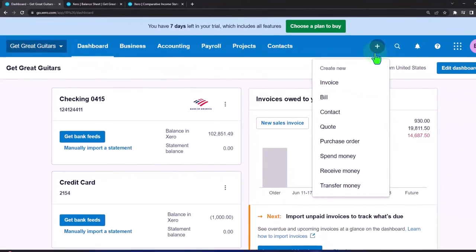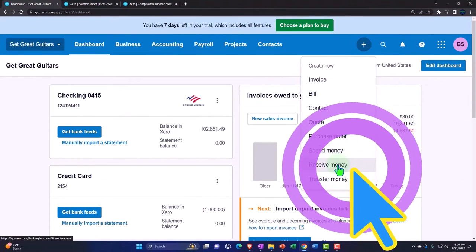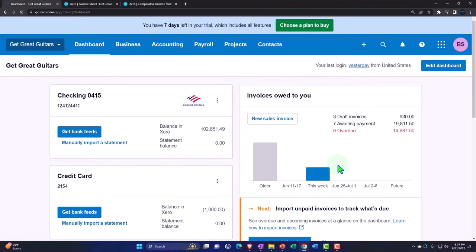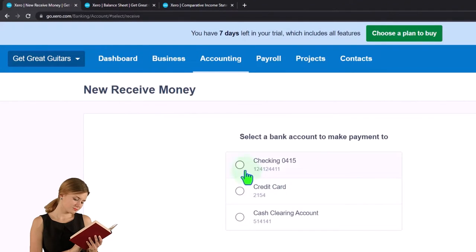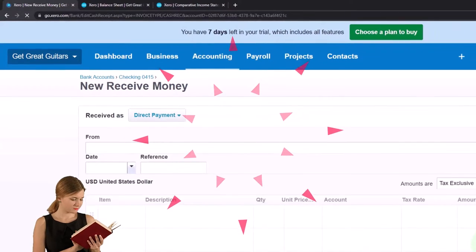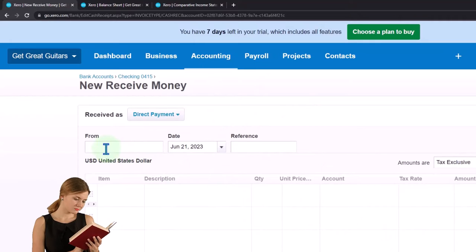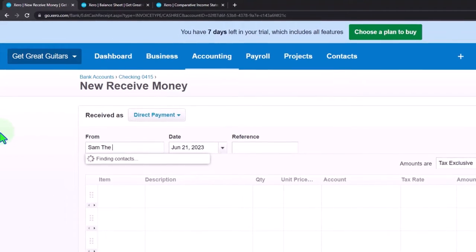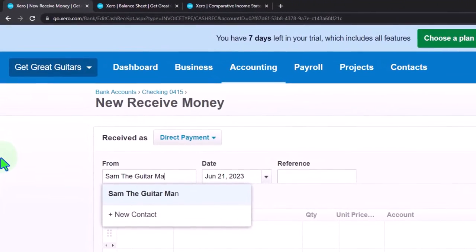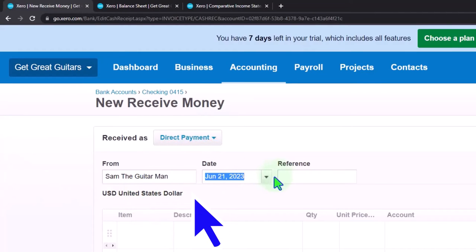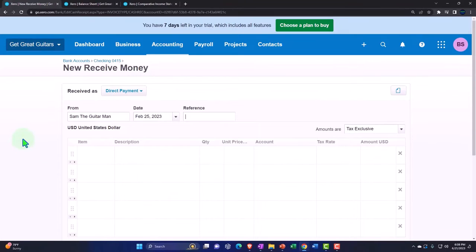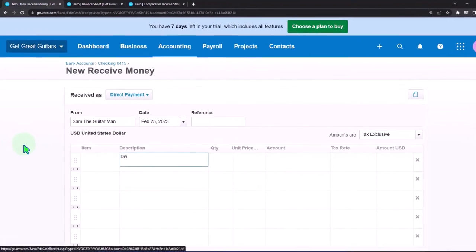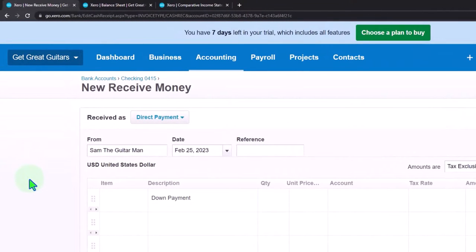To do this, we hit the plus button and select 'Receive Money' — we're getting paid by the customer. We're imagining someone wants a guitar, they'll pay a down payment so we can order it in the right color. Sam the Guitar Man is the customer, already set up, and it's going to be for $250. Down in the line items, I'll just put a description: 'Down Payment' for $250.